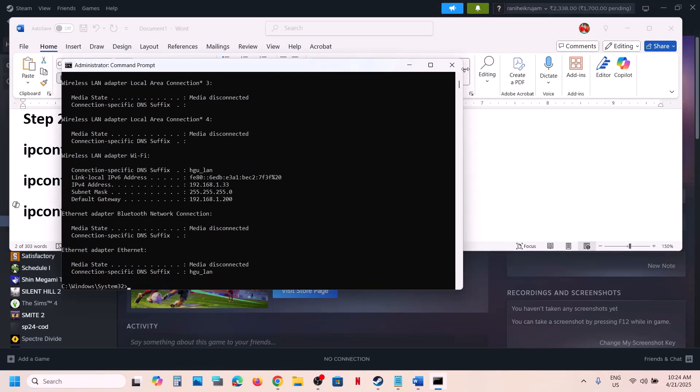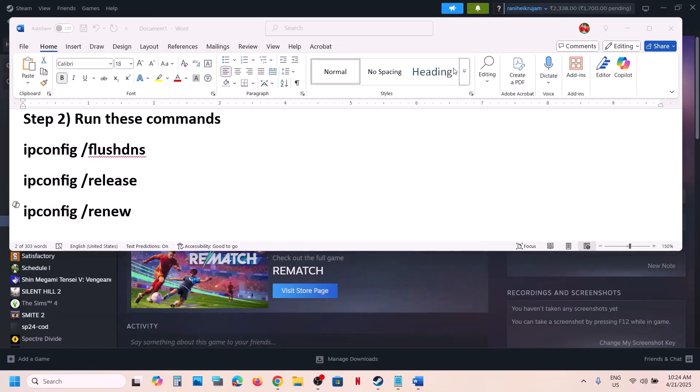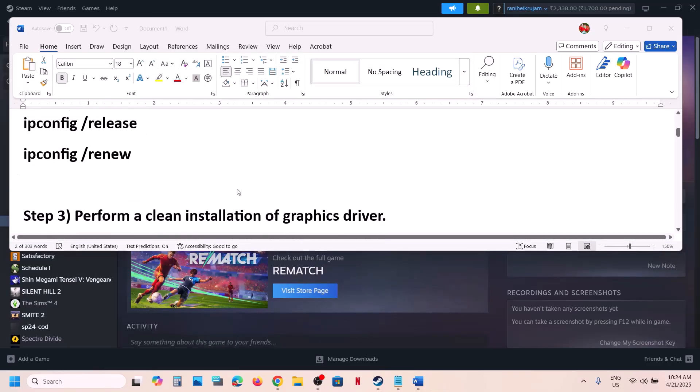Copy and paste the third command and hit Enter. Once this is done, launch the game and check.